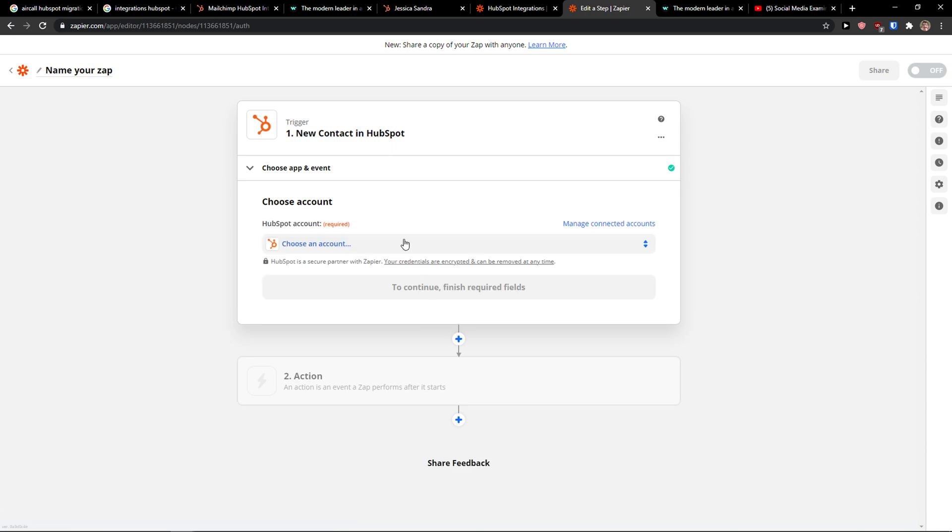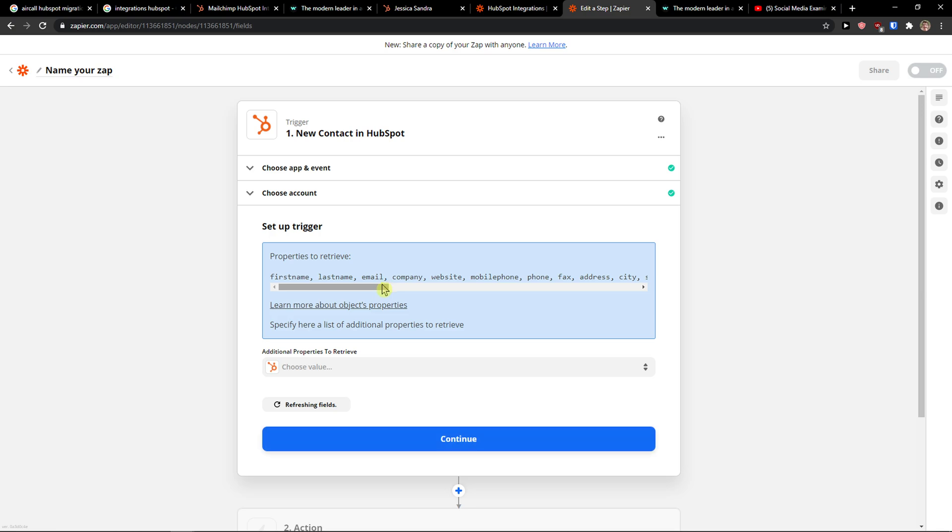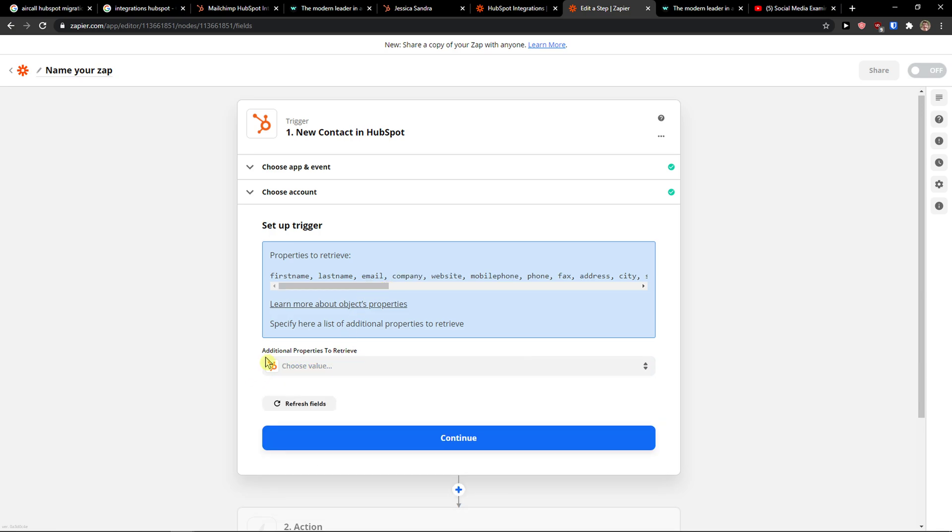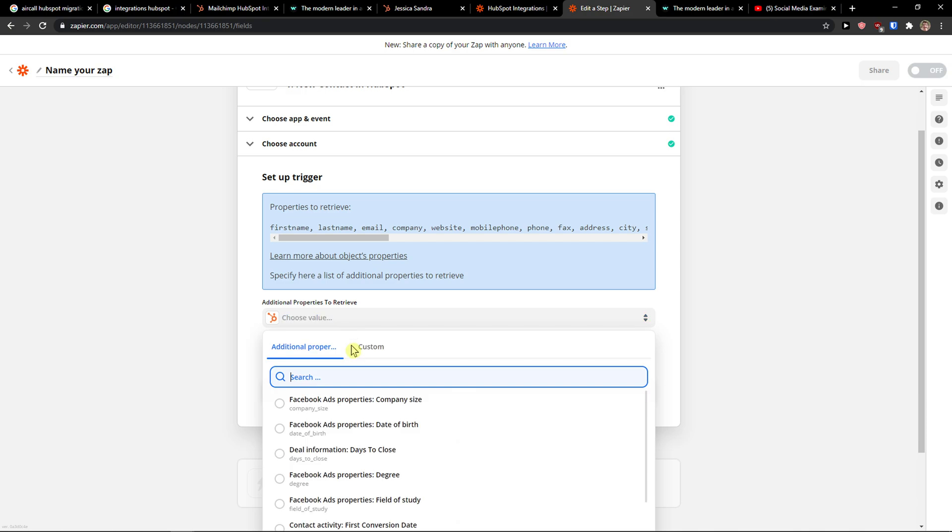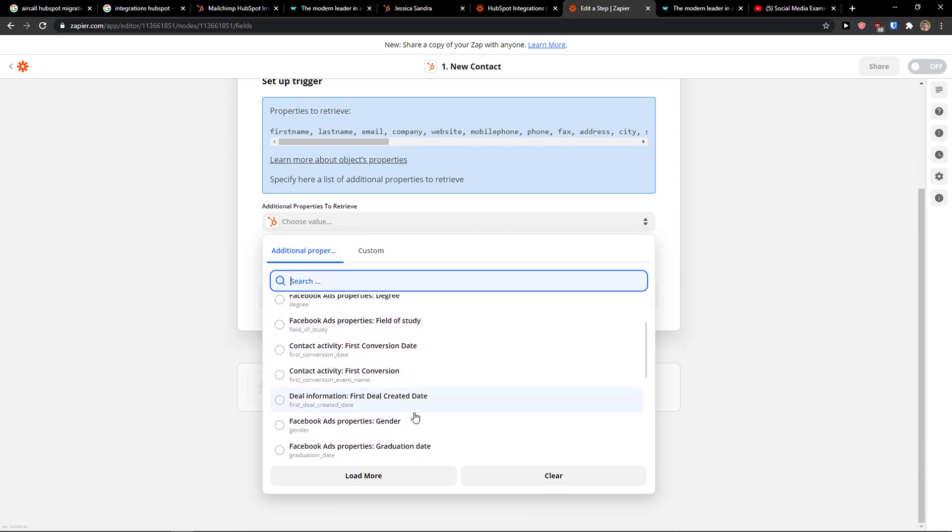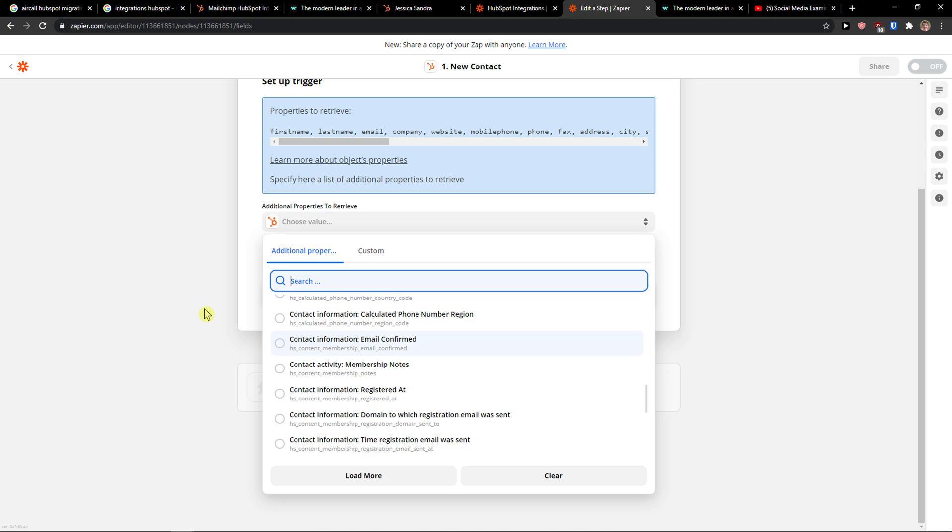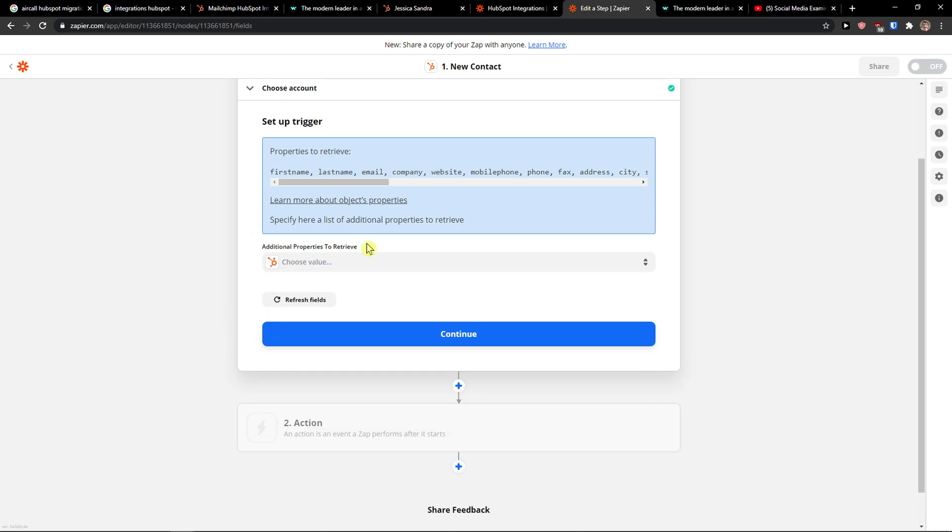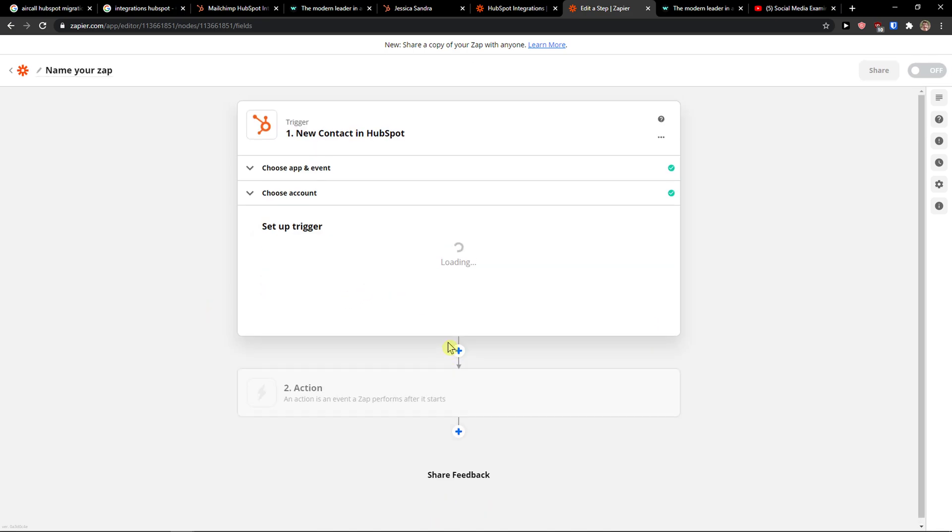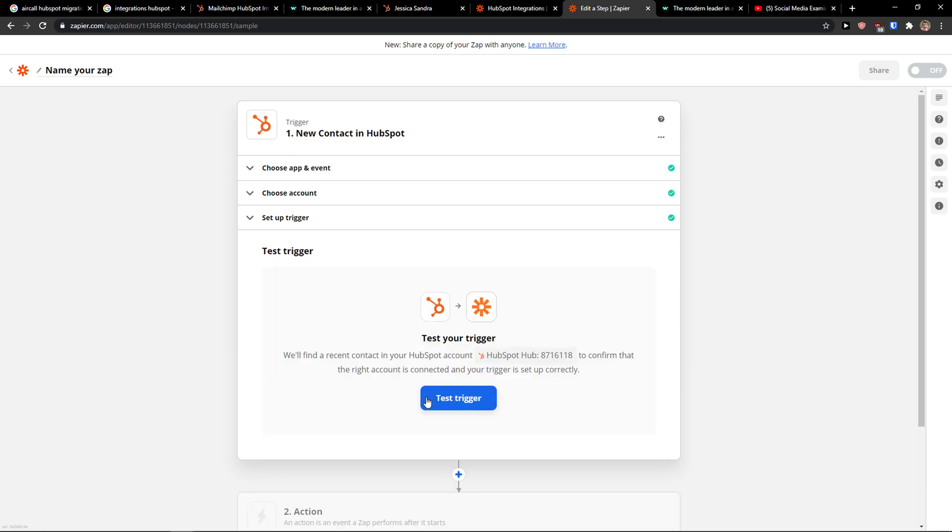Then I'm going to choose the account that I connected with Zapier. Choose value. You need to also test it out. Additional properties if you want to you can add here, click continue, set up the trigger.